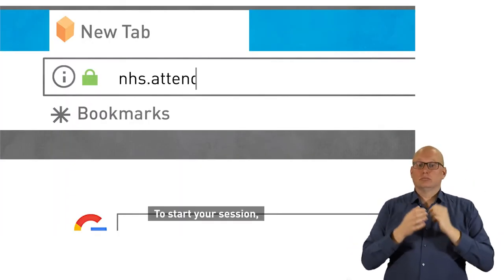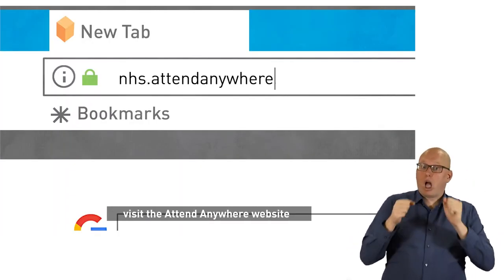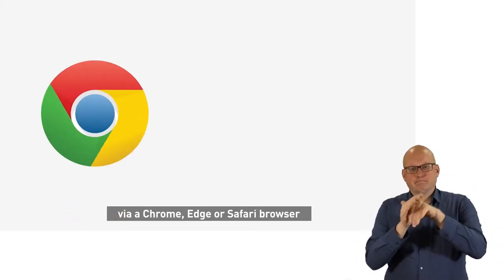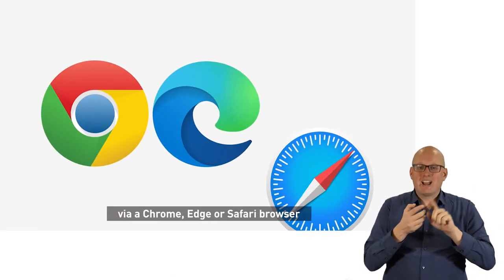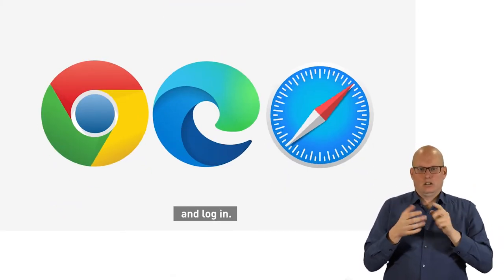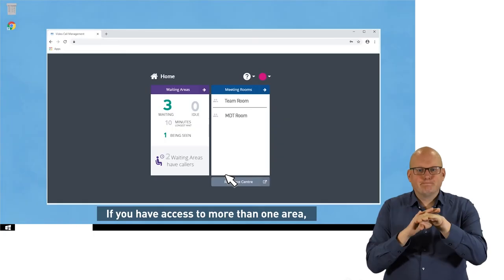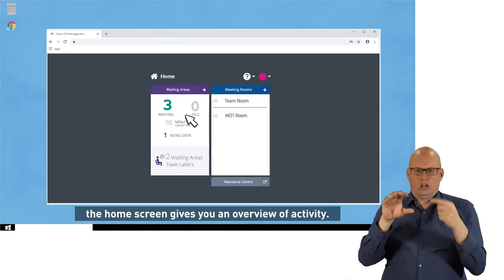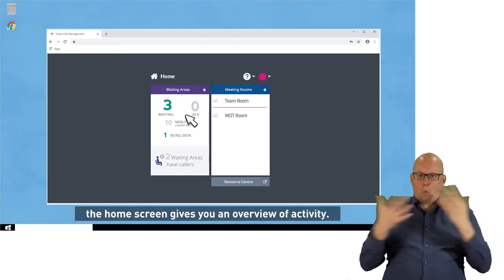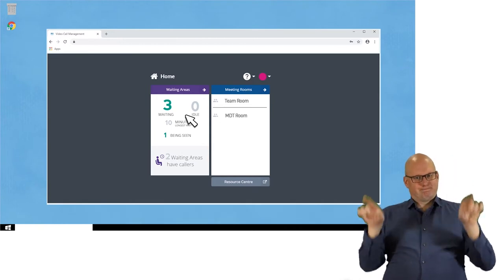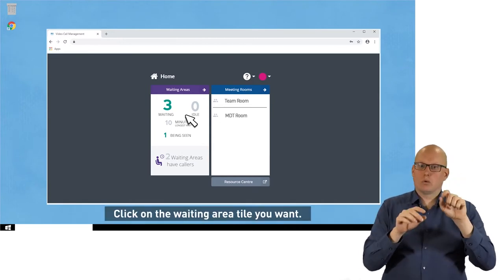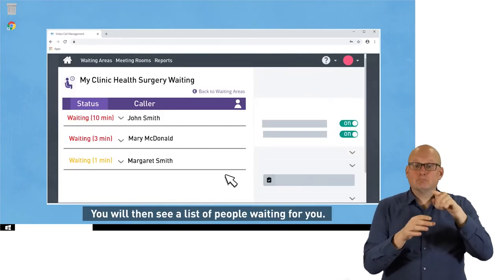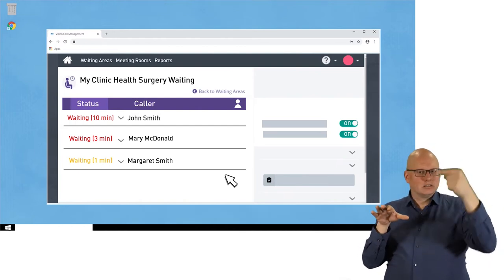To start your session, visit the Attend Anywhere website via a Chrome, Edge or Safari browser and log in. If you have access to more than one area, the home screen gives you an overview of activity. Click on the waiting area tile you want and you will then see a list of people waiting for you.